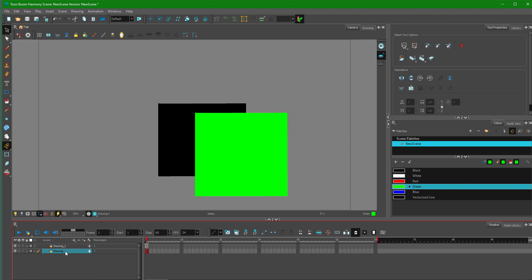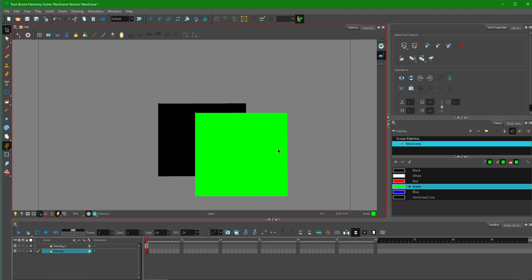Let's say I want to do an animation where the green box actually comes from behind the black box and moves to the front. In order to do that, we have to work with Z depth.